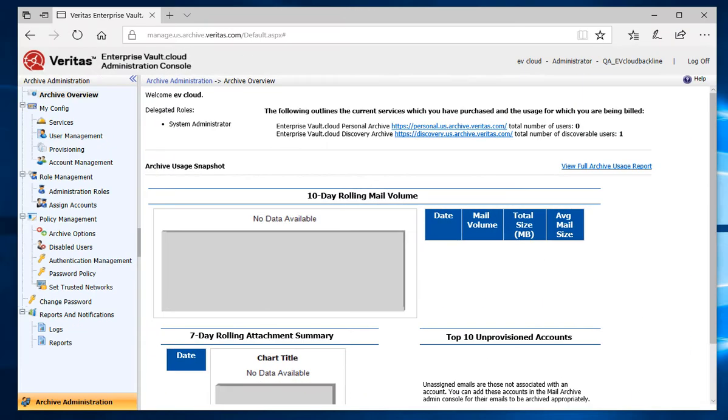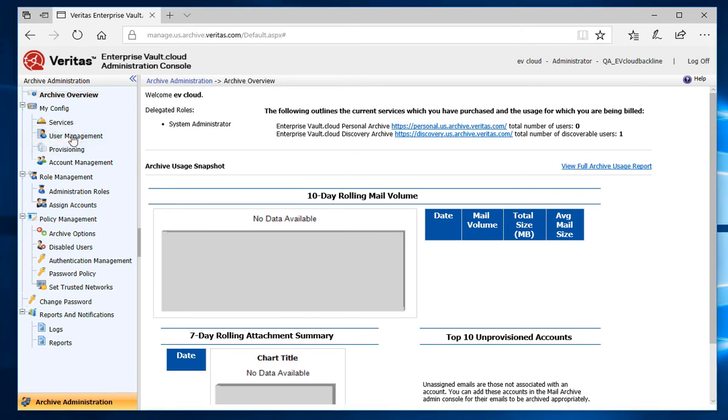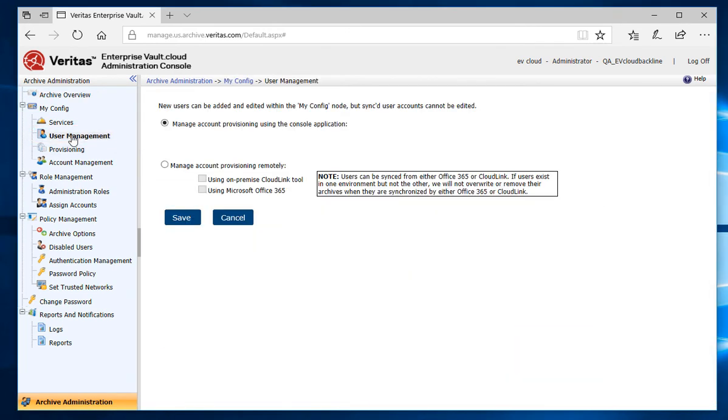Okay, so provided that I have all the prerequisites, I'll start by going to my management portal. I'll first select User Management found under My Config on the upper left-hand side of the screen.